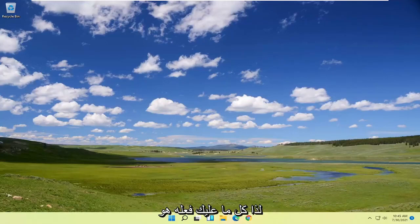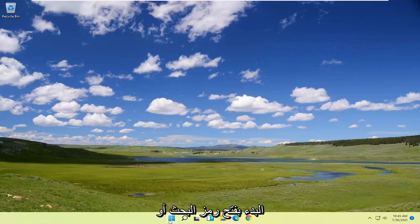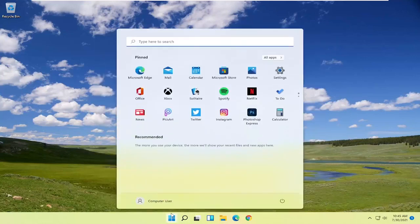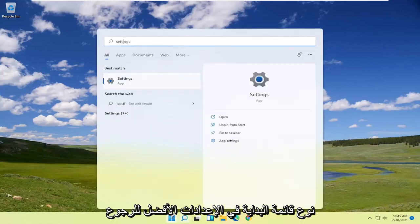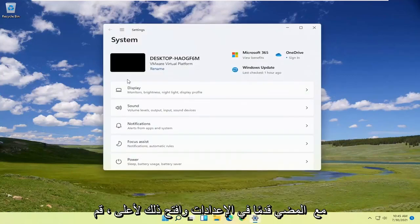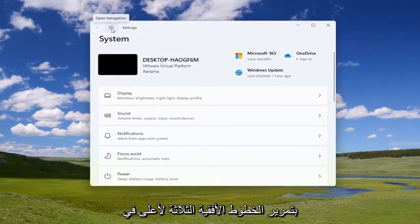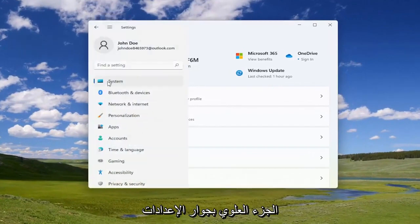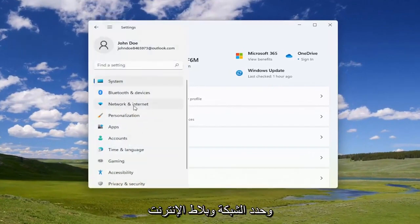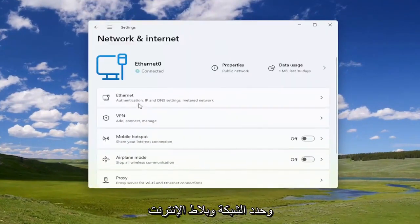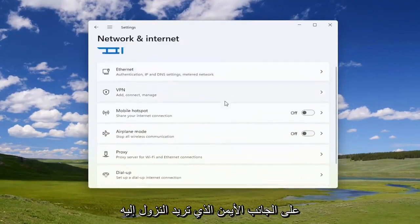All you have to do is start by opening up the search icon or the start menu, type in Settings, and open that up. Select the three horizontal lines at the top next to Settings and select the Network and Internet tile on the right side.